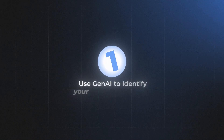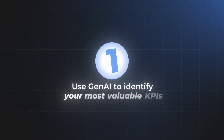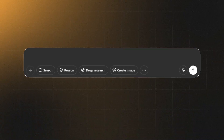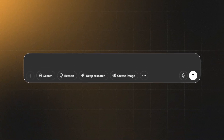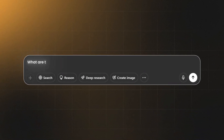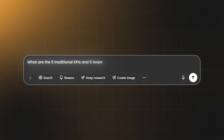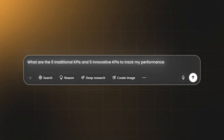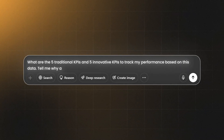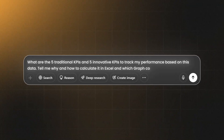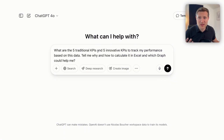Number one: how to use generative AI to identify your most valuable KPIs. A prompt that I like to use is this one: 'What are the five traditional KPIs and five innovative KPIs to track my performance based on this data? Tell me why and how to calculate this in Excel, and which graph could help me.'